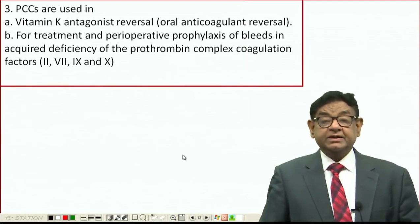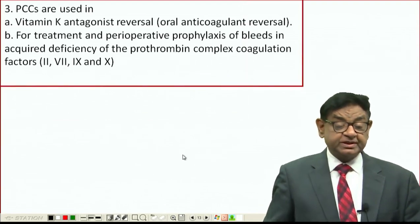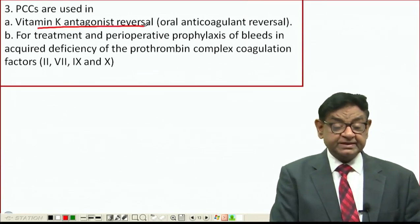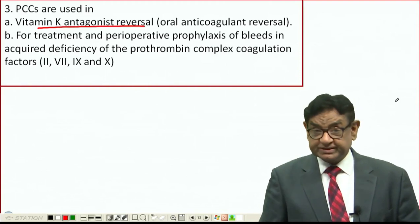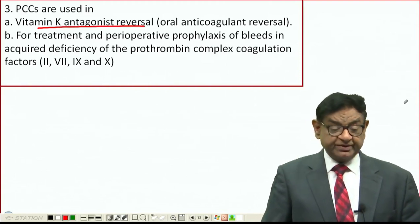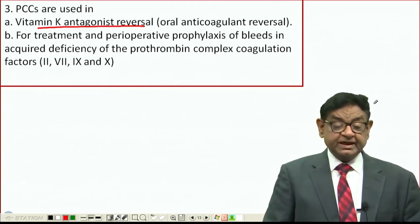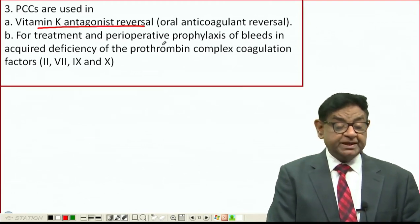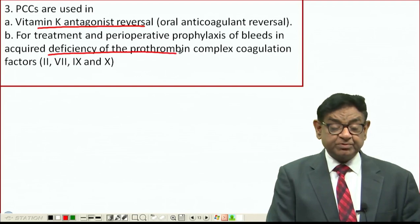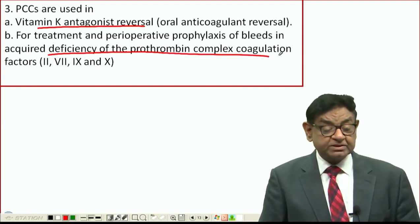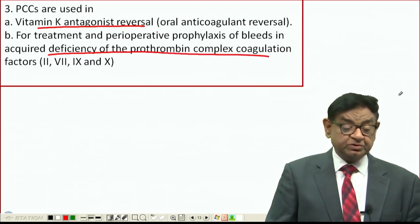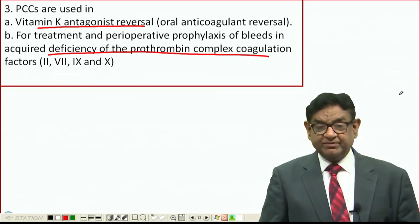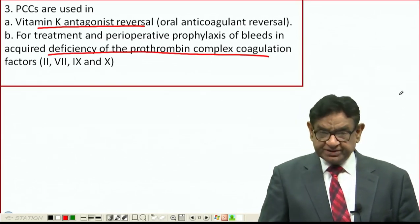PCC is also used in vitamin K antagonist reversal — for example, to reverse the warfarin effect — and in the treatment and perioperative prophylaxis for bleeding due to acquired deficiency of prothrombin complex coagulation factors 2, 7, 9, and 10. In summary, wherever we find deficiency of factors 2, 7, 9, or 10, PCC is the best treatment to give.